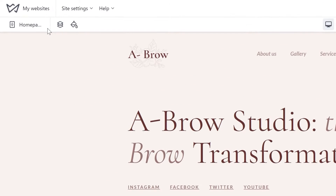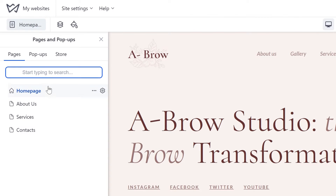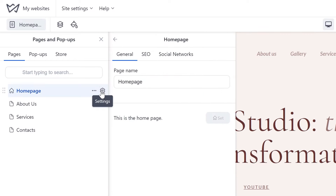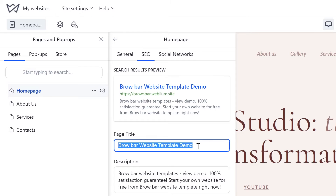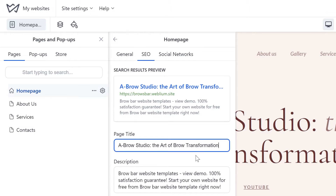Firstly, open the Sites Editor and navigate to the Pages menu in the toolbar. Open the settings of the page by clicking on the gear, then proceed to the SEO tab. Enter a new page name in the Page Title field and click Done.